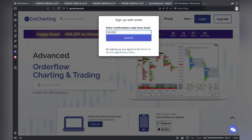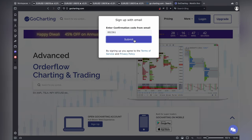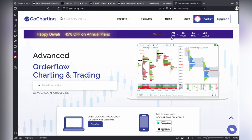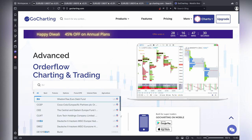I just connected my phone to my Mac — that's the reason why you can see my screen. I am going to use GoCharting.